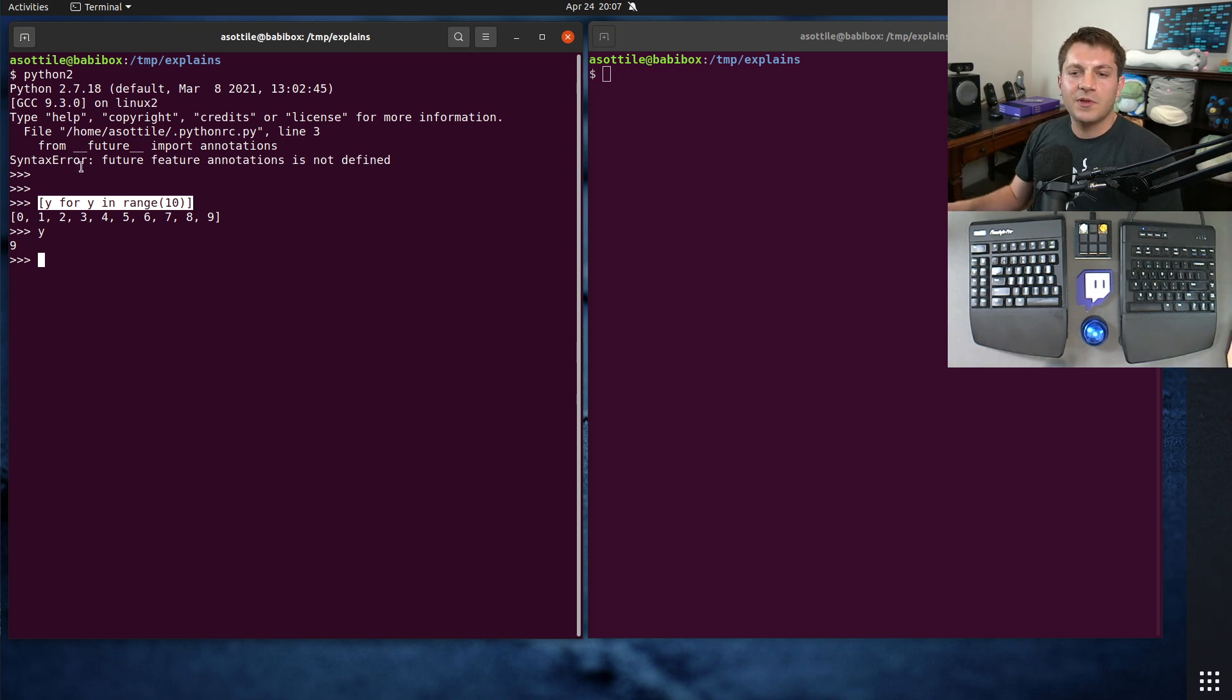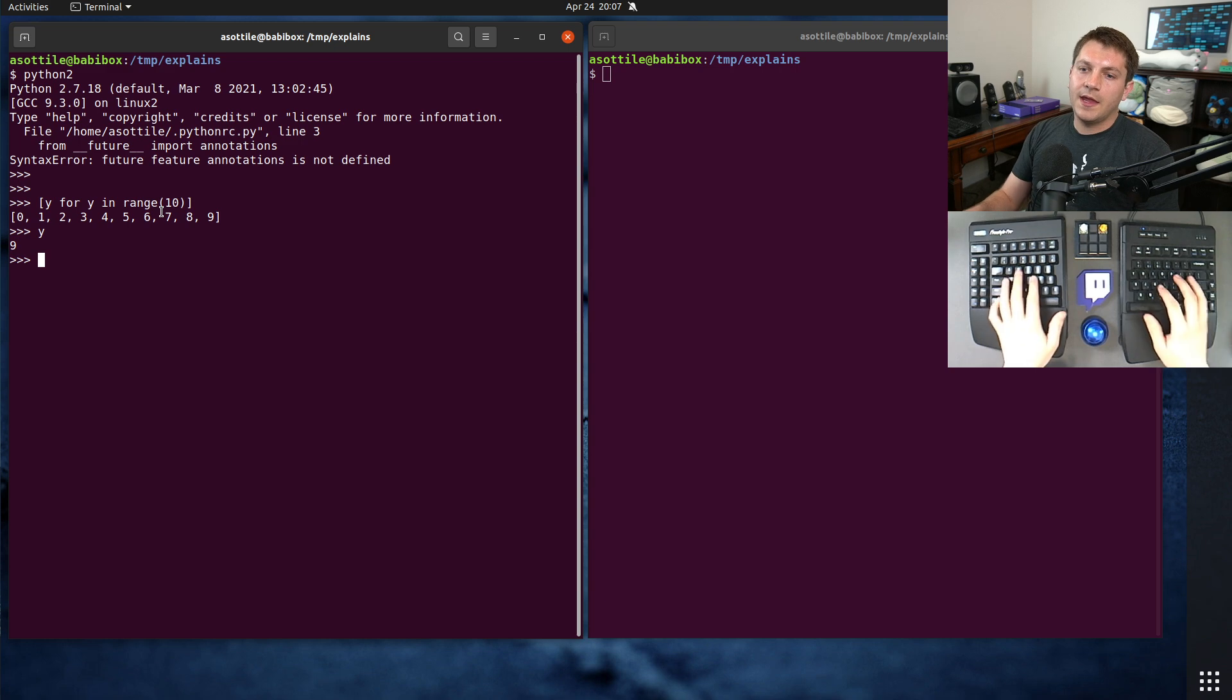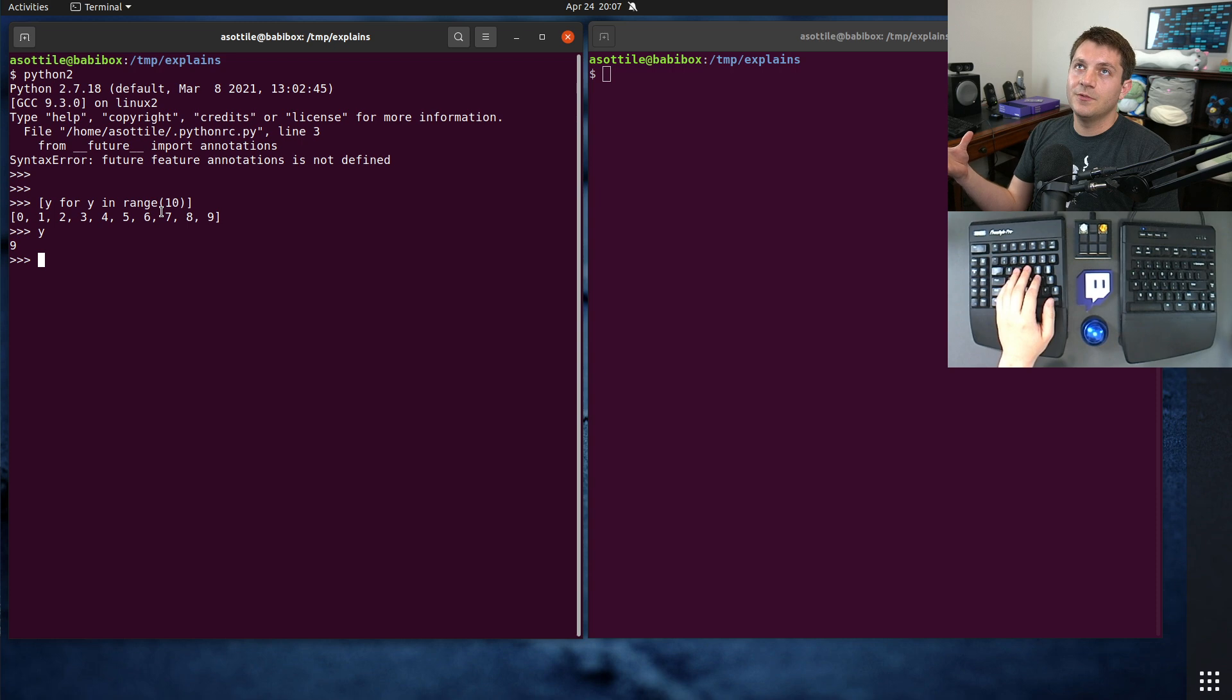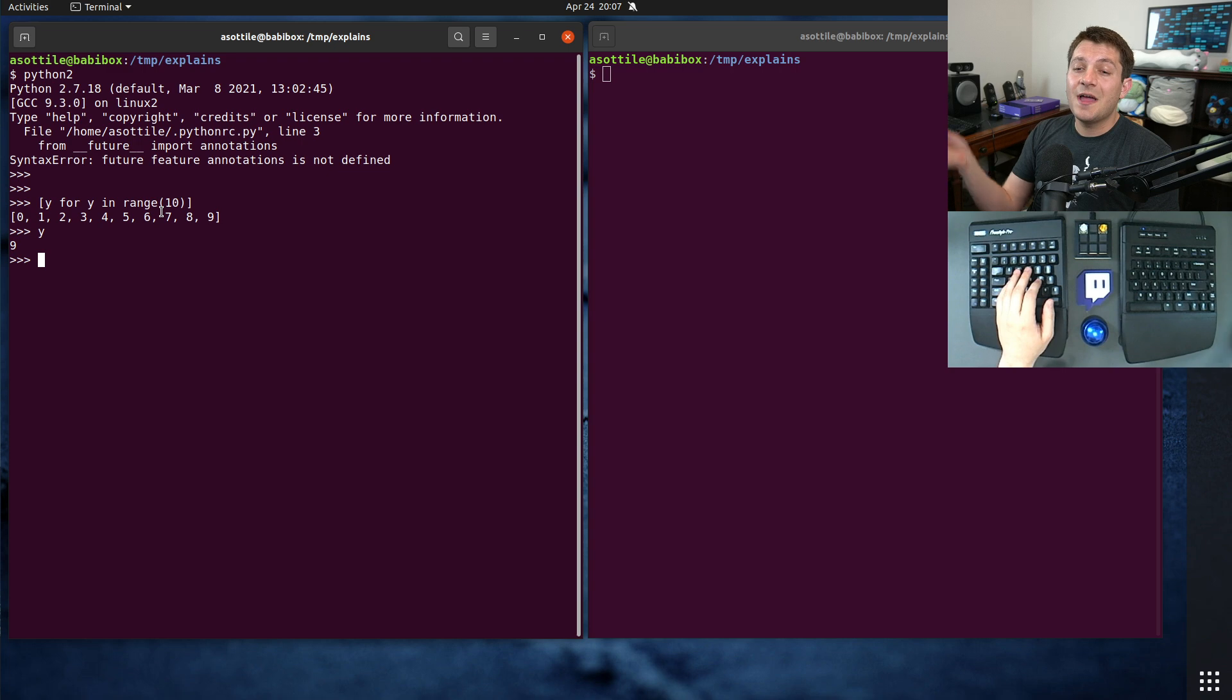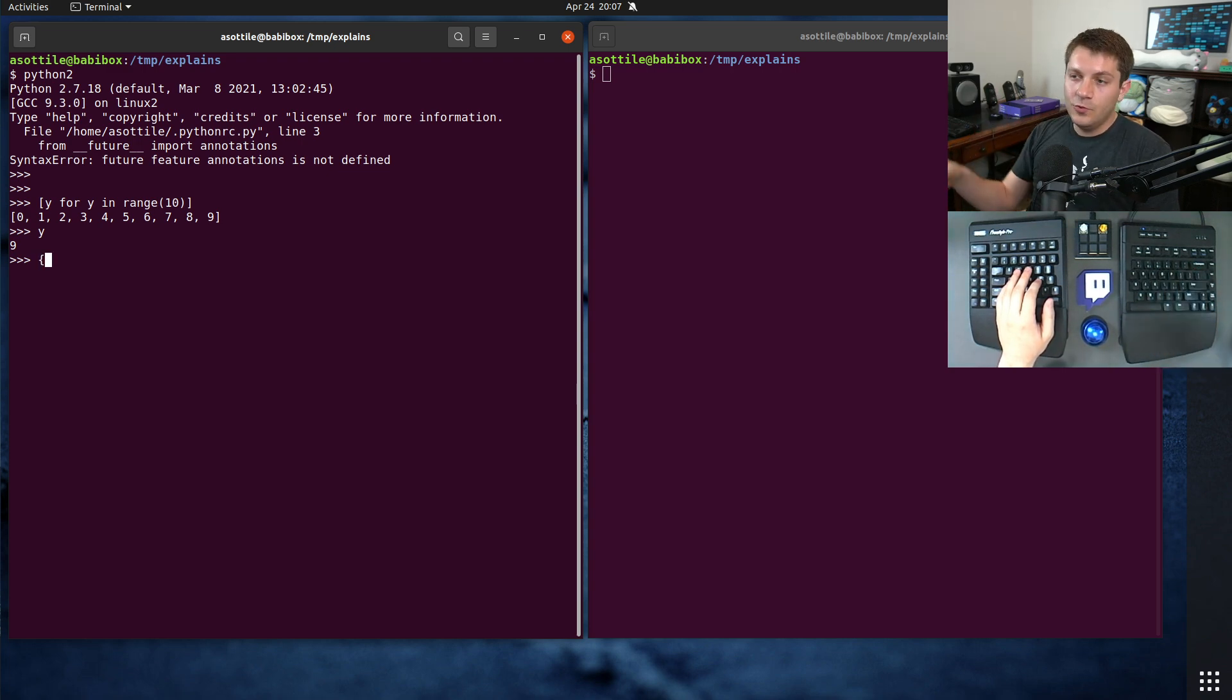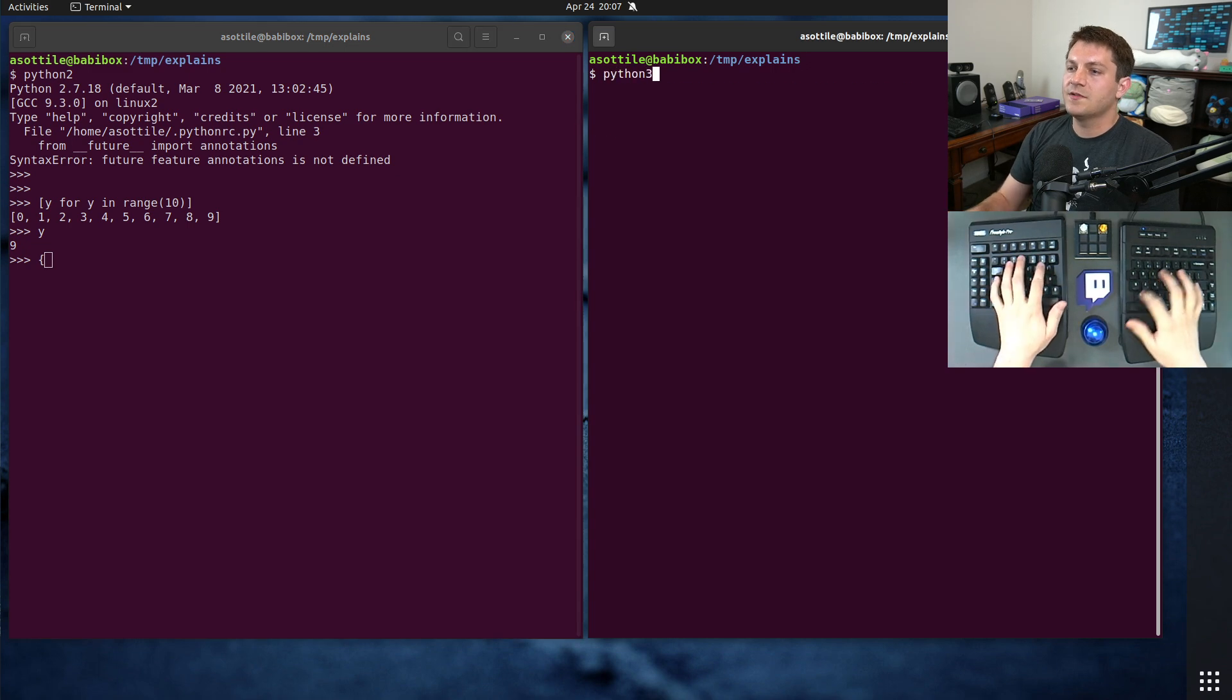In Python 3.0, 3.1, 3.2, somewhere around there, they added set comprehensions and dictionary comprehensions. Those got backported to Python 2, and so they have the new scoping in Python 3.